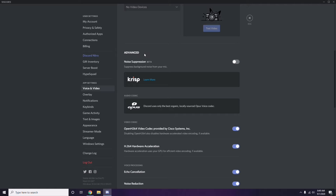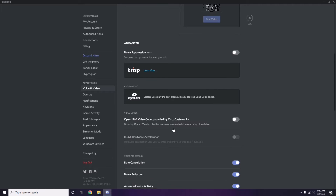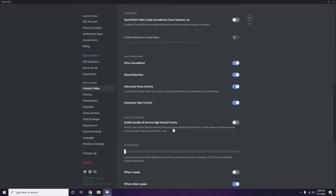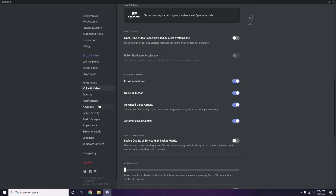In the Advanced options, you have to disable the H.264 video codec provided by Cisco Systems Inc. You have to disable this. Then next, go to Overlay, which is below Voice and Video in the bottom.